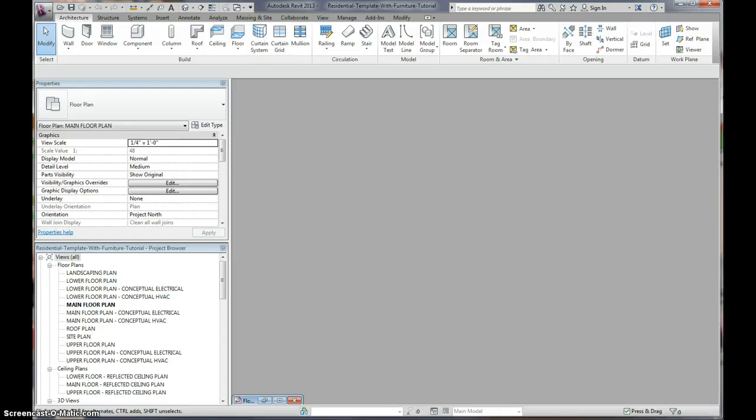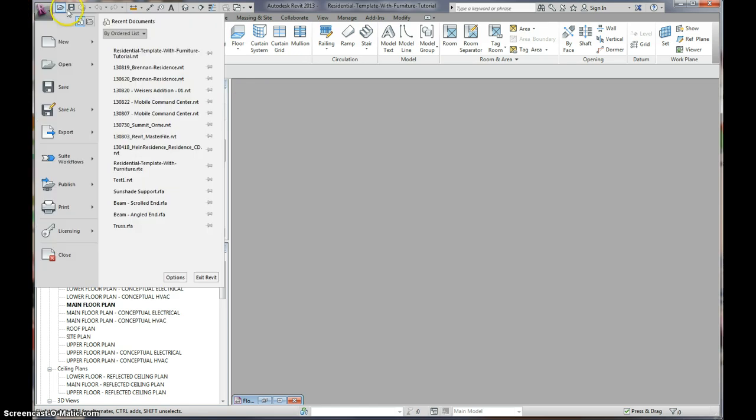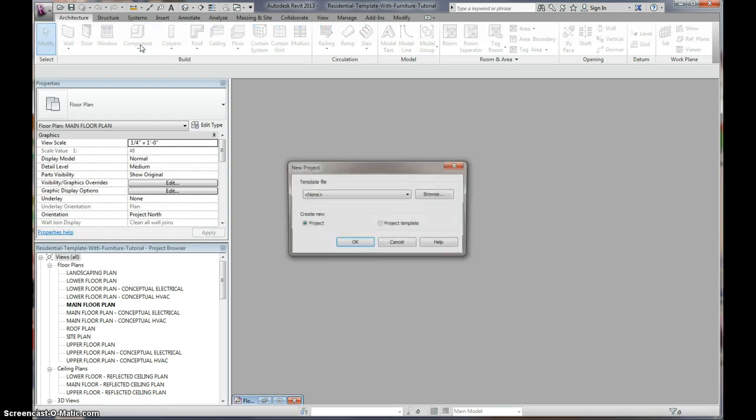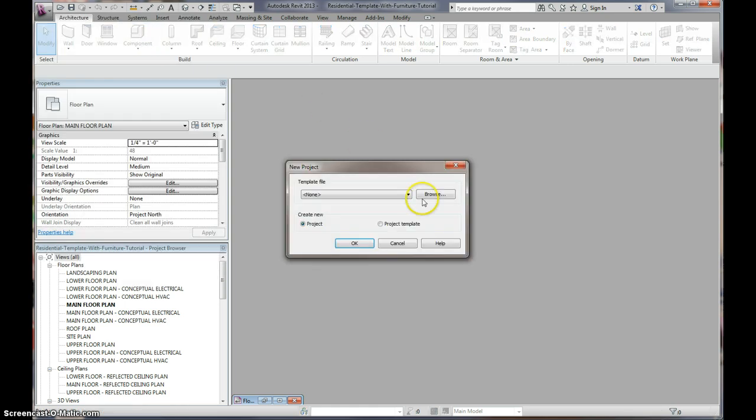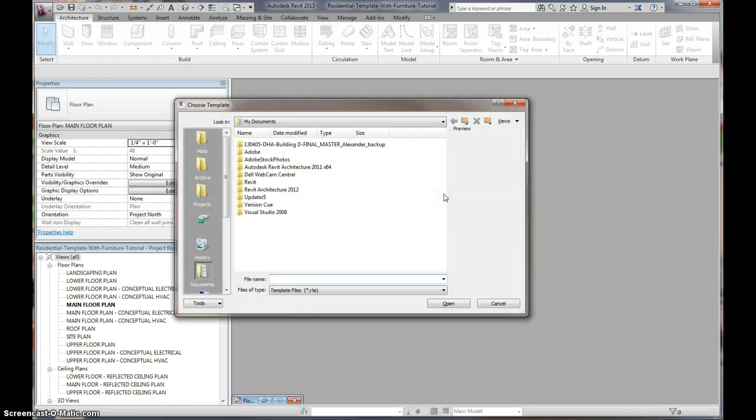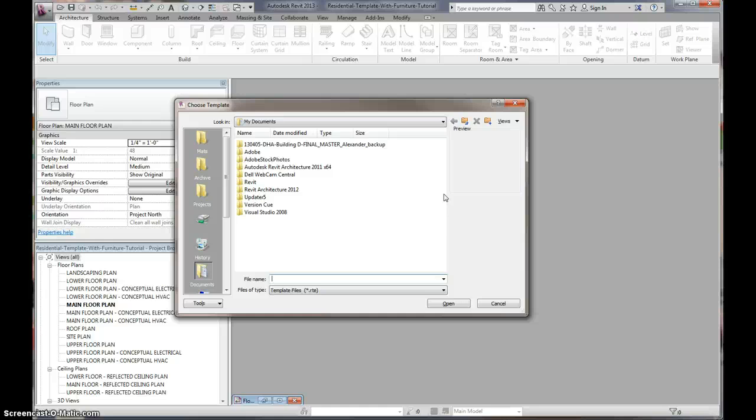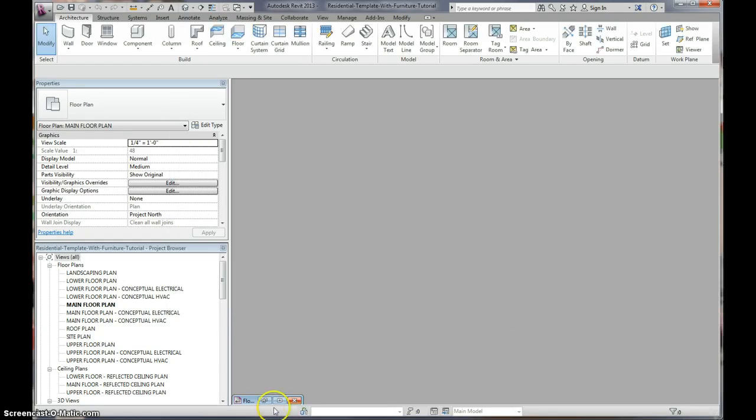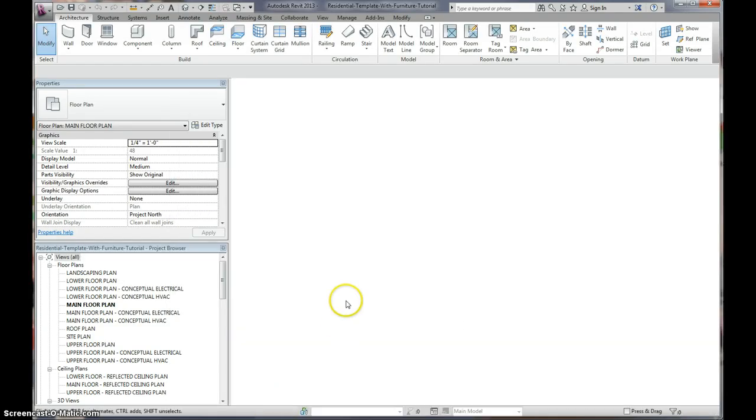So if you downloaded one of our templates, or if you have your own, what you want to do is you want to go to File, New, Project, and what you'll do here is you'll browse and you'll look for where you downloaded your template. I already have mine loaded, takes a second to load, so I'm going to hit Cancel, and we're ready to go.